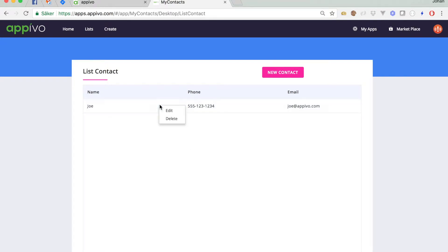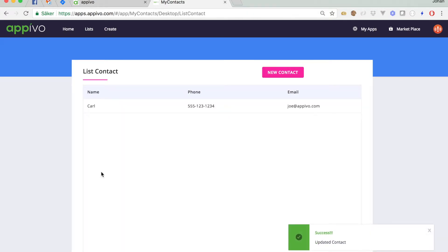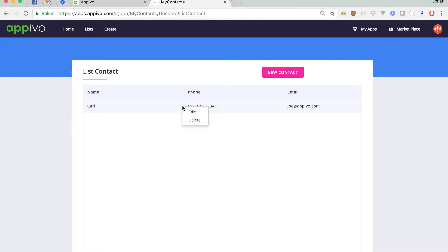I can right click to edit the contact. And let's say that, oh, it's really Carl. And we've updated it. We might also say that we don't want to keep this contact any longer. And we can right click and say delete. And it's gone.